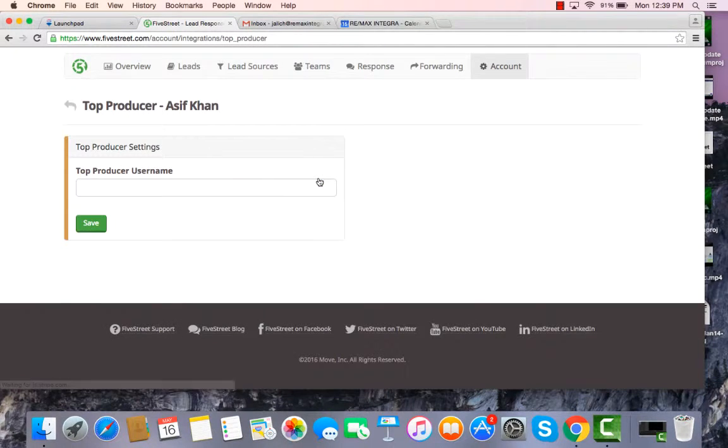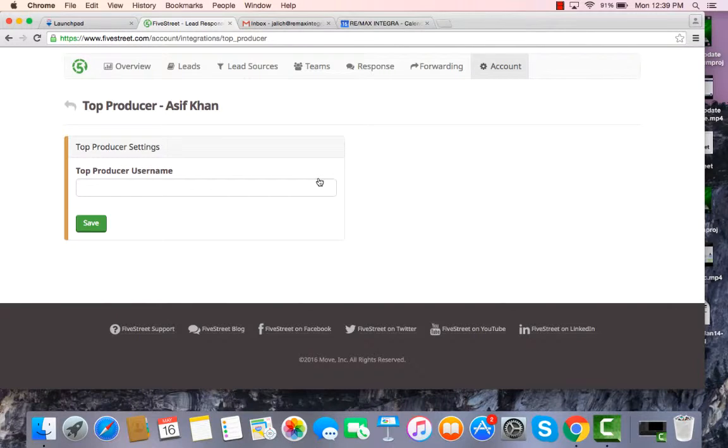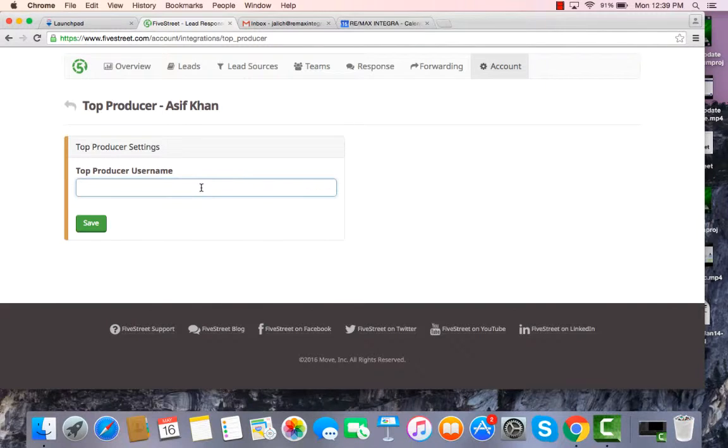So we're just going to click on that, and you'll see it's asking you for your Top Producer username. So what you're going to do is do exactly that: type in your Top Producer username in this box and click the Save button.